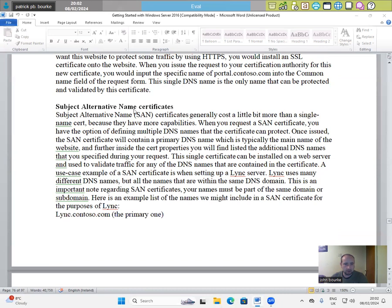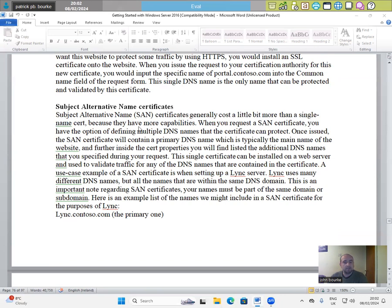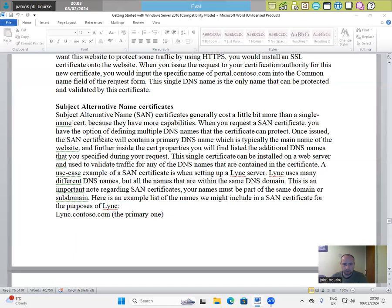Subject alternative name certificates. Subject alternative name SAN certificates generally cost a little bit more than a single name certificate because they have more capabilities. When you request a SAN certificate, you have the option of defining multiple DNS names that the certificate can protect. Once issued,